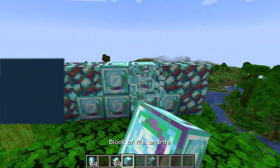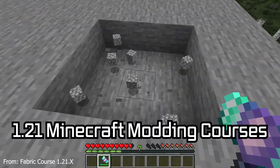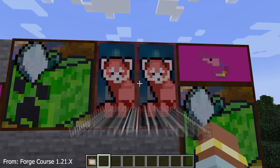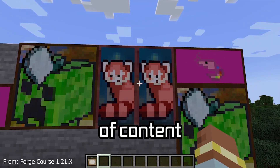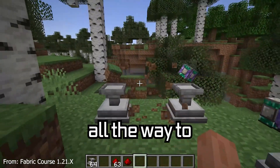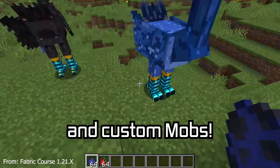Let's add custom blocks to Minecraft. A Minecraft modding course is available down below, with over 11 hours of content covering everything from the basics all the way to block entities and custom mobs.